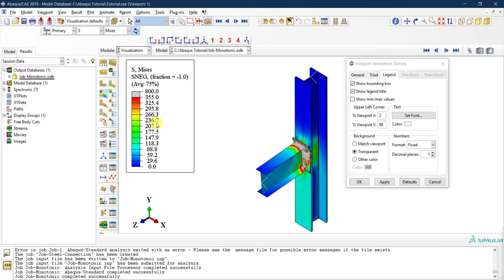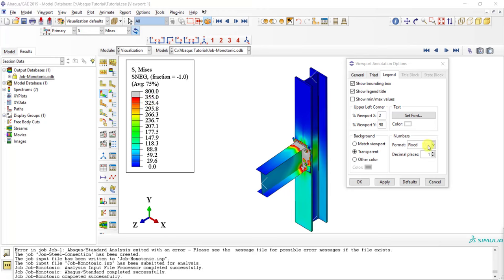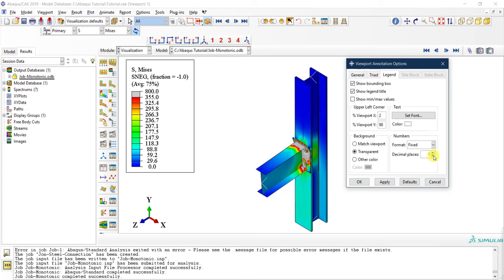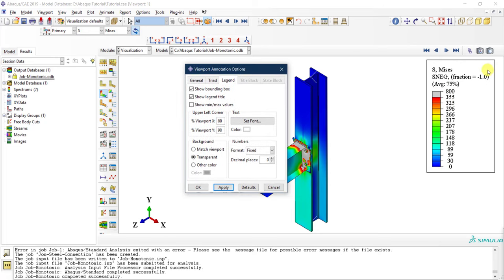You can also specify the legend's location in the viewport. Moving it to 80% horizontal position shifts it to the right side. Essentially you have full control over the appearance and positioning of all viewport elements.